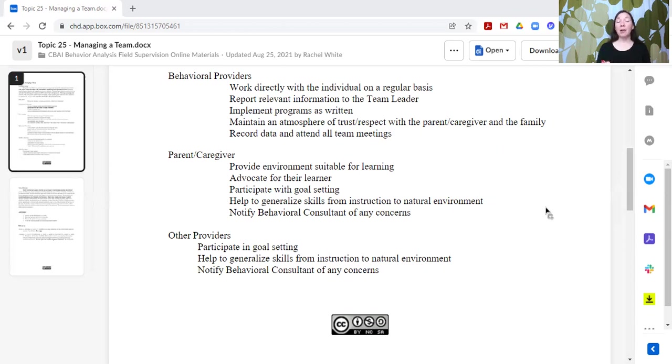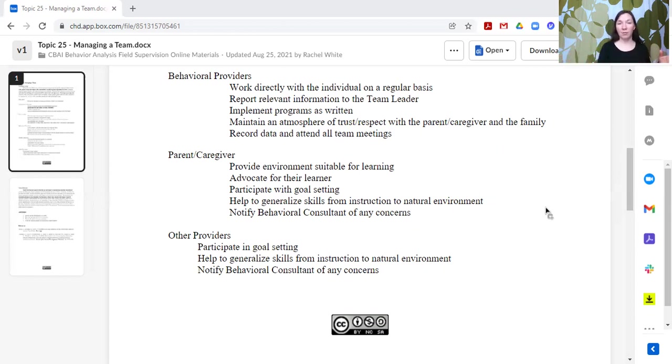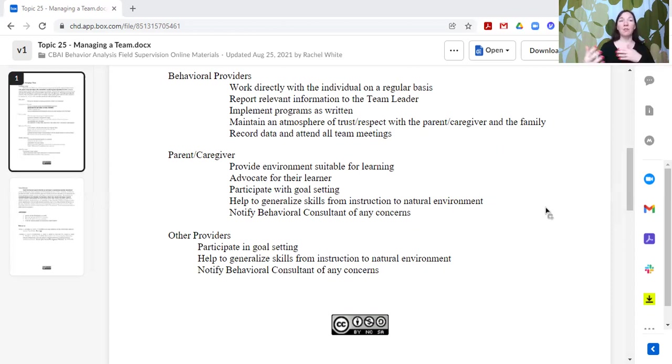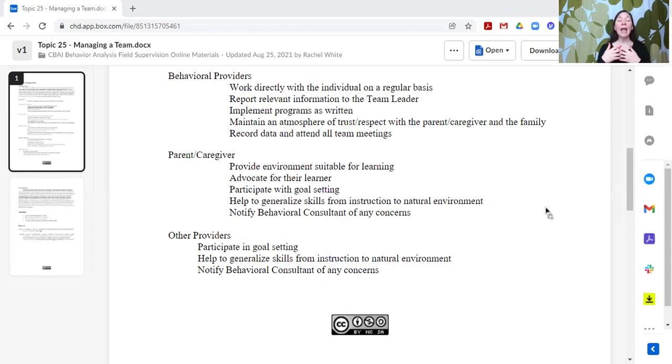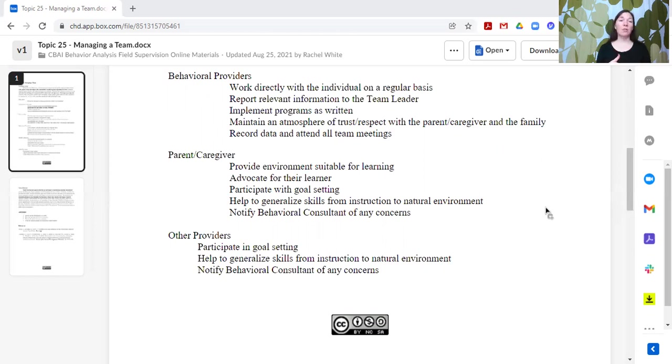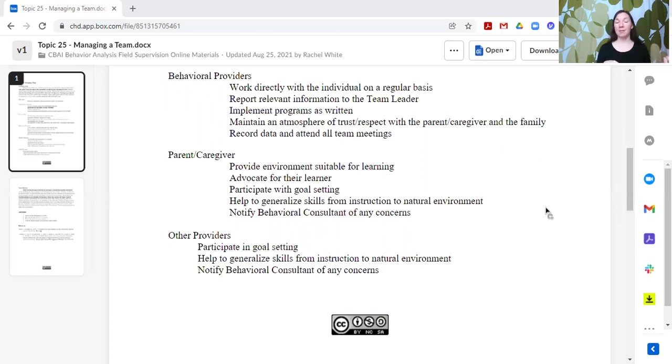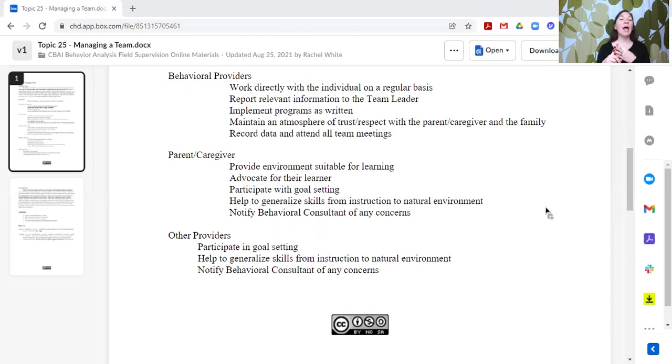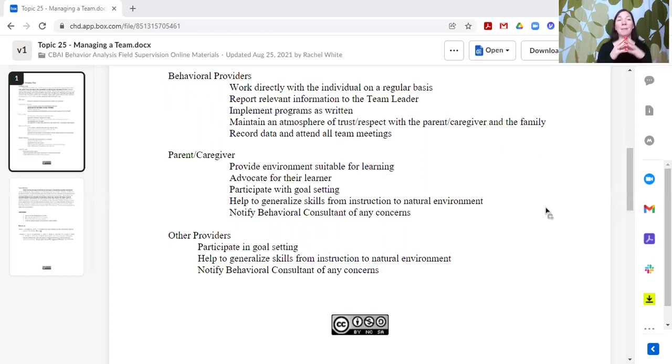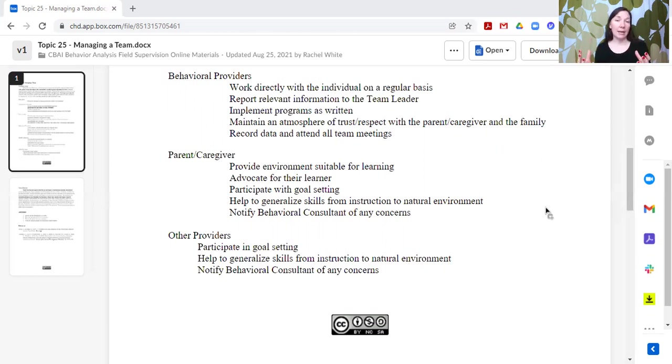Parents and caregivers can help generalize the skills from an instruction setting into the natural environment by also practicing those skills or helping to identify how things need to be worked on to generalize. And the parents and caregivers should notify the behavioral consultant if they have any concerns whatsoever. And behavioral consultants should be responsive to parents and caregivers who are advocating for their learner, who are asking questions to better understand, and who are expressing any concerns. The parents and caregivers outside of the individual are the experts on that individual.